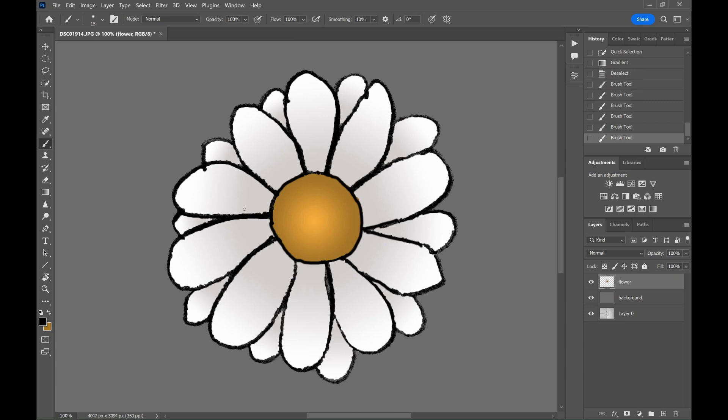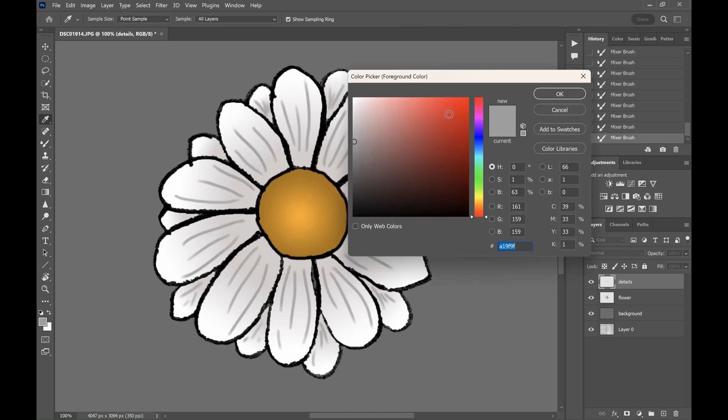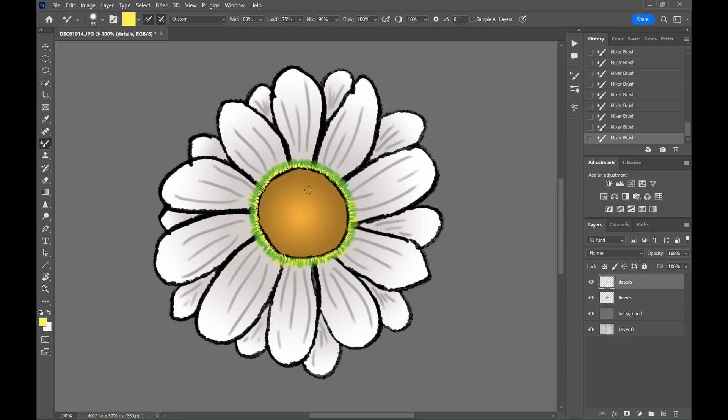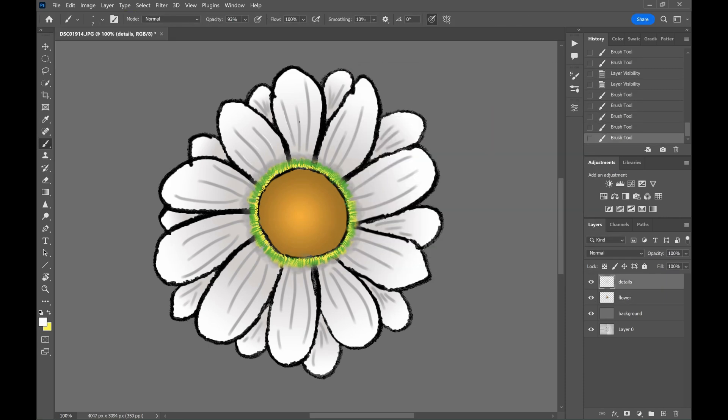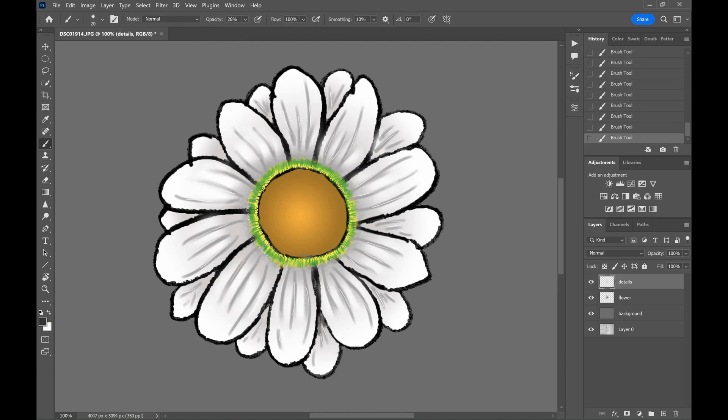Now create a new layer and we will add some details to the petals using the brush tool. Play with the dark and brighter shades of the petal color for blending out the details of the petal. Spend some time here. Add some shadows to the second layer of the petals so that it looks natural.